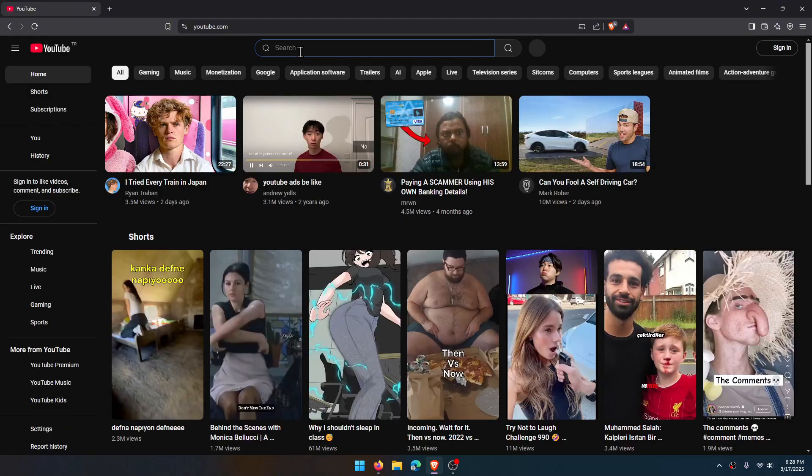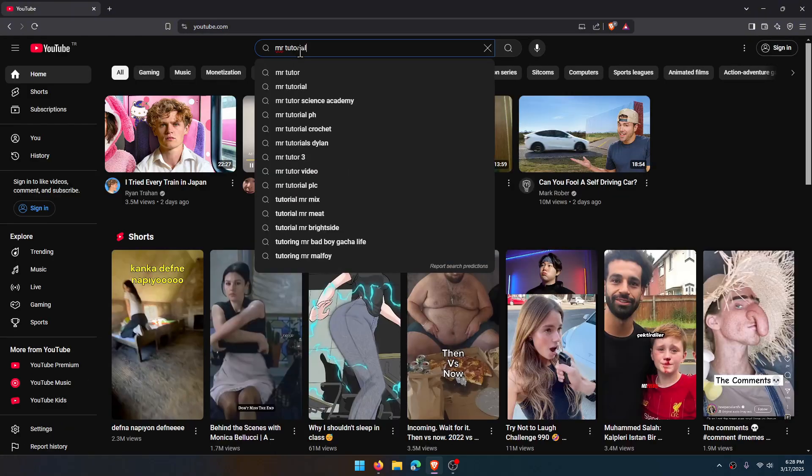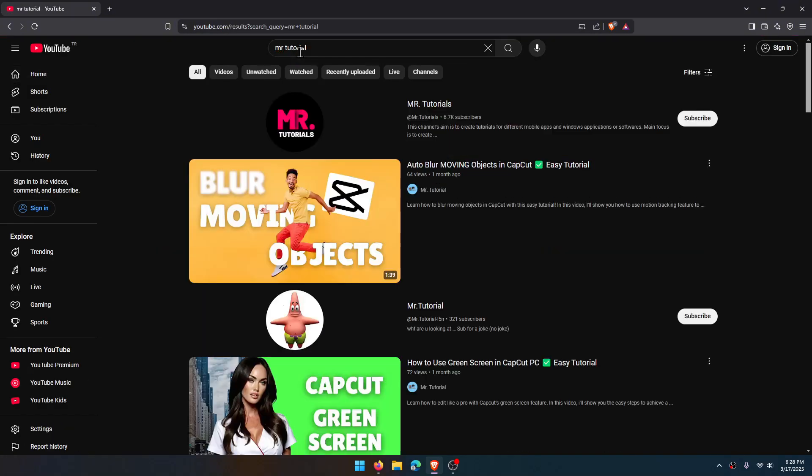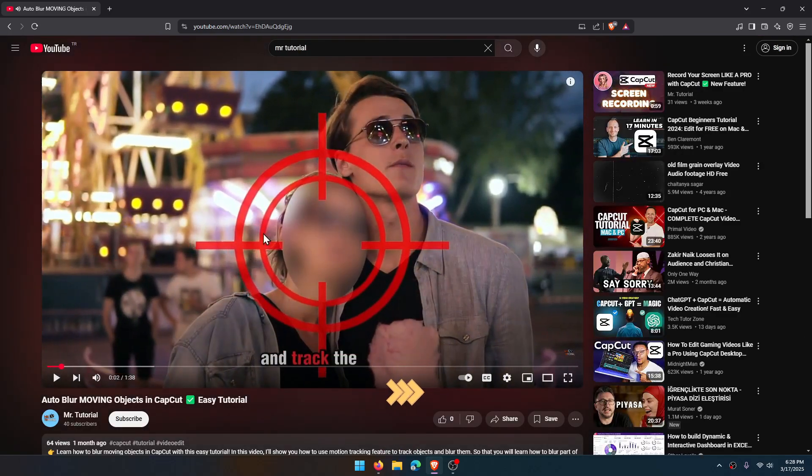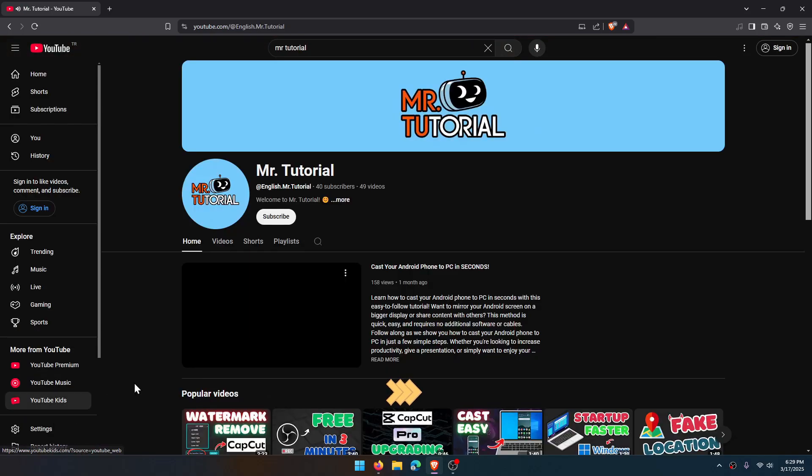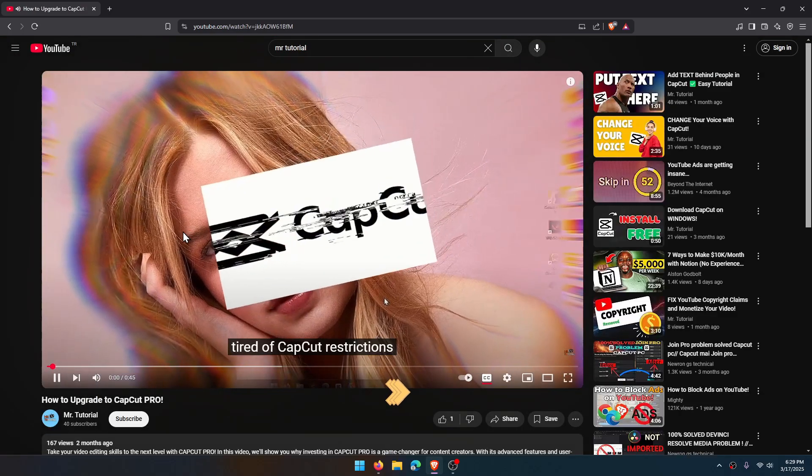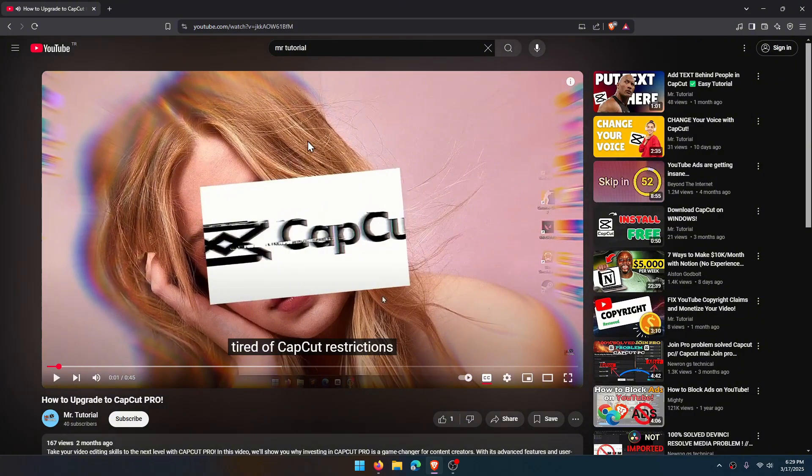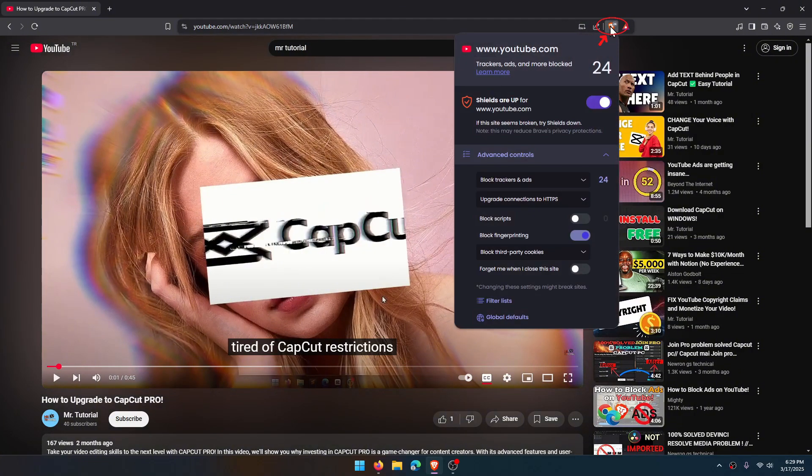We will check if the ad blocker is working. I will show you how to enable it. As you see, there are no ads. Don't forget to come here and enable ad blocking on youtube.com.